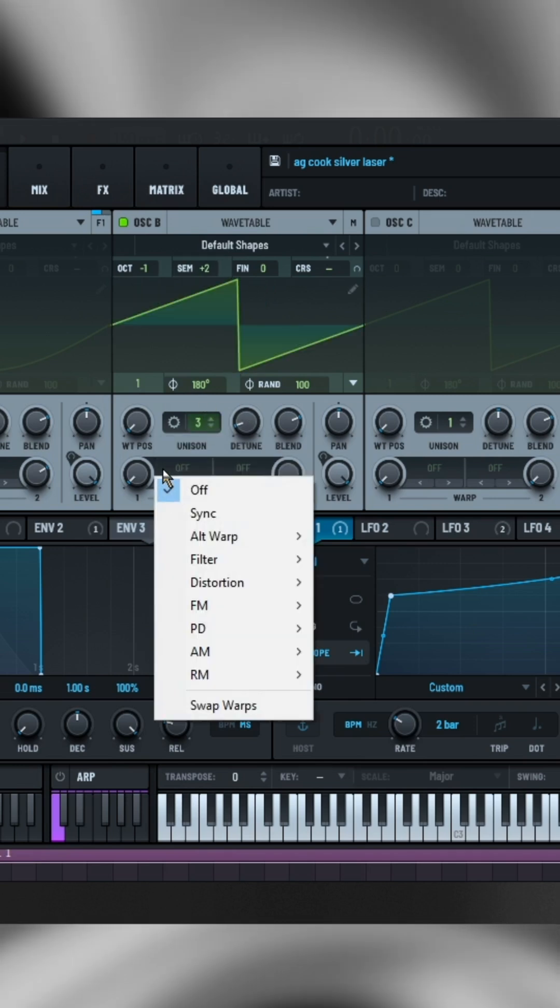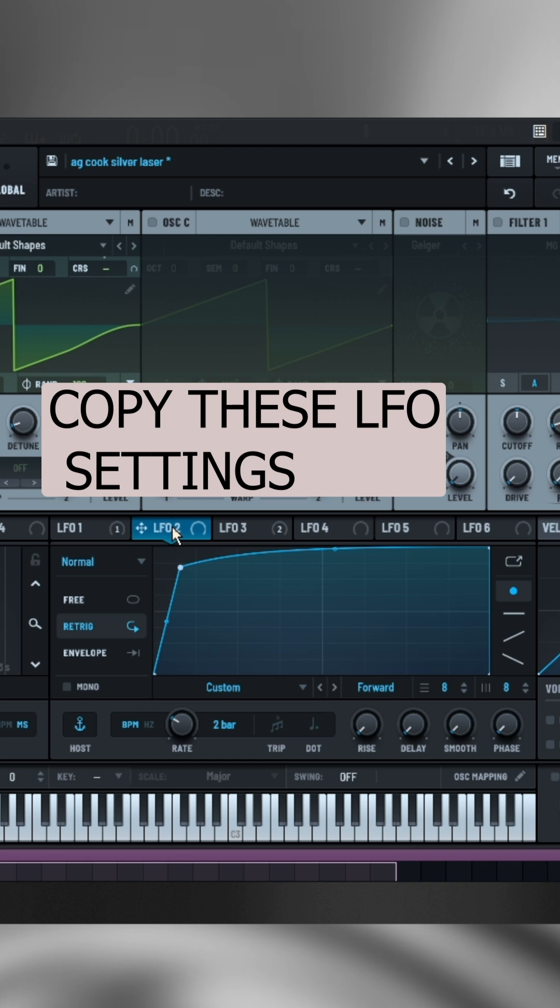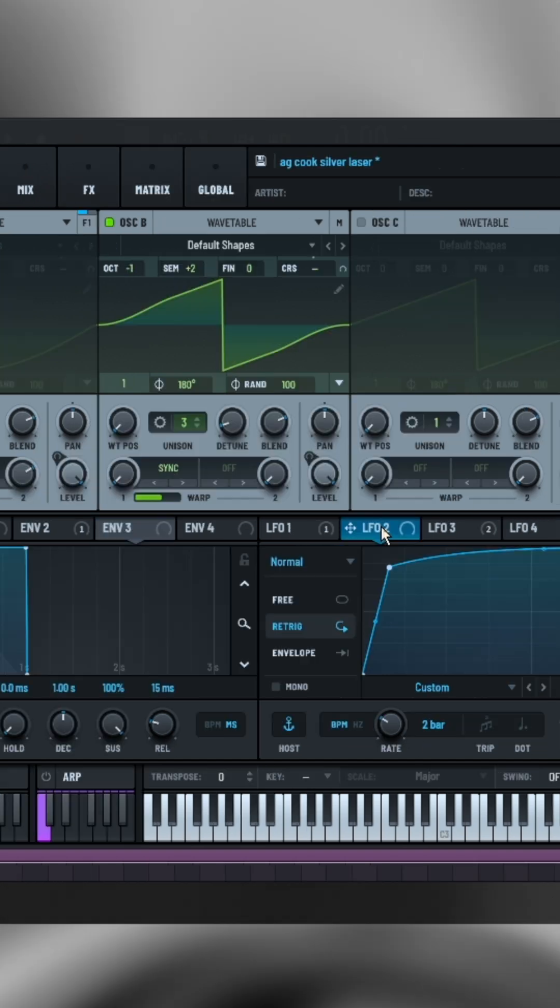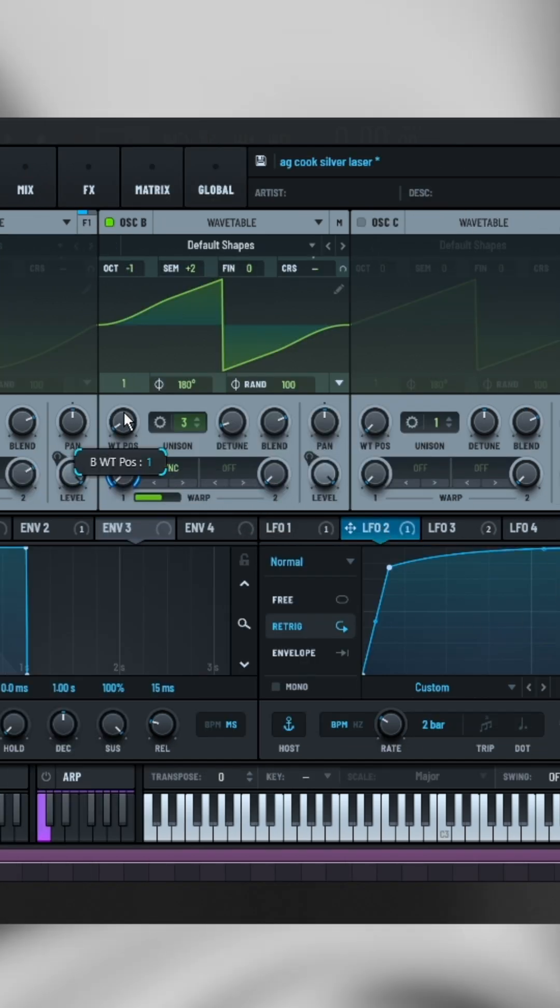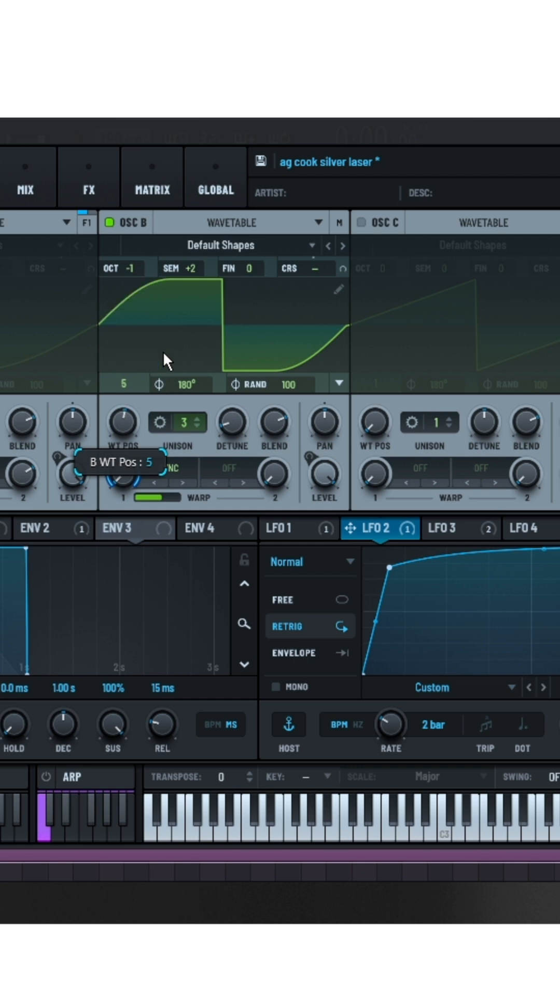Then switch to sync mode and add the second LFO into the knob with these settings. Change the wavetable position to a square wave.